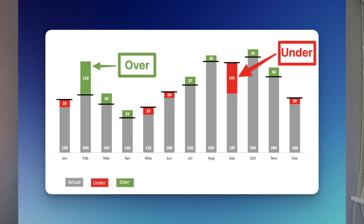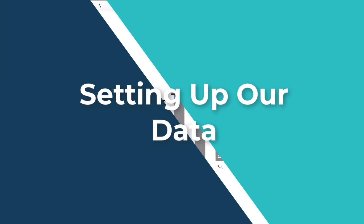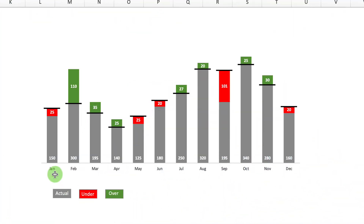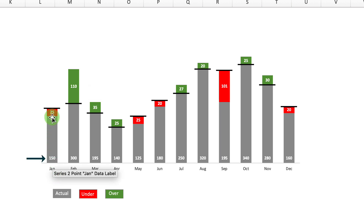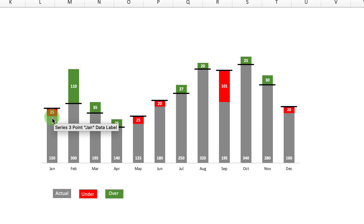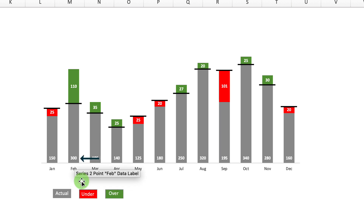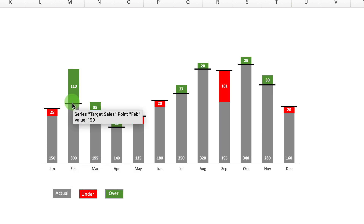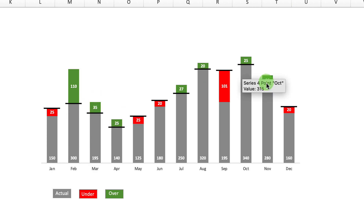In this video I'm going to show you how you can turn a boring sales report into an awesome chart which visualizes both over and under performance against targets. Let's get straight into it and have a look at how this graph works. In January the actual sales are 150, which is 25 short of the January target of 175. In February actual sales were 300, beating the target by 110, with the target value being 190. It's a really cool way of representing whether actual is above or below target.